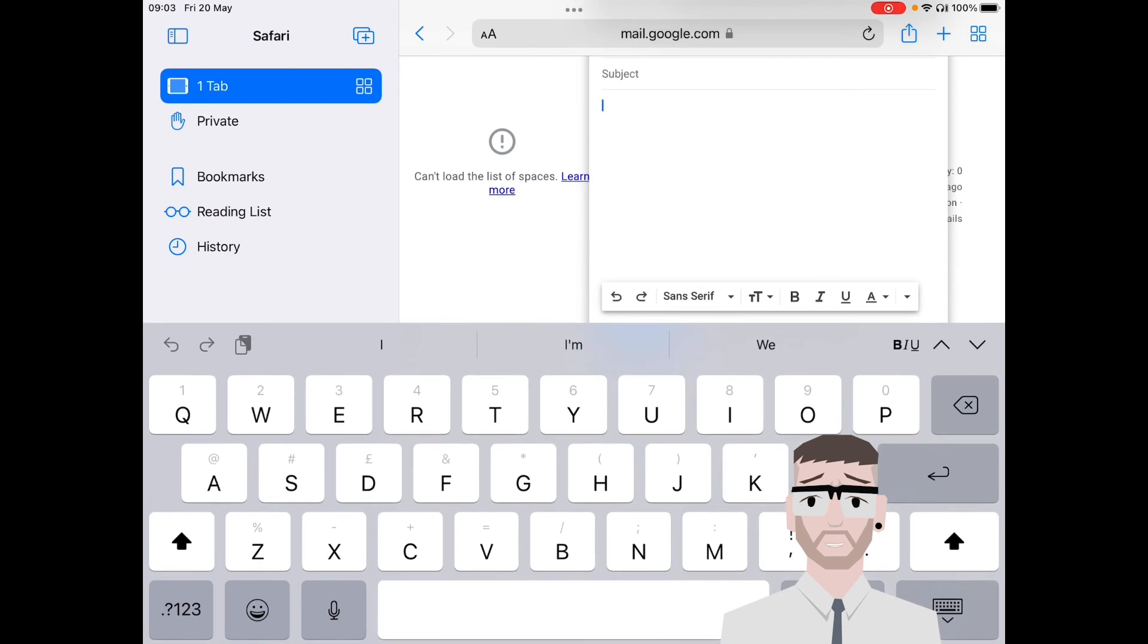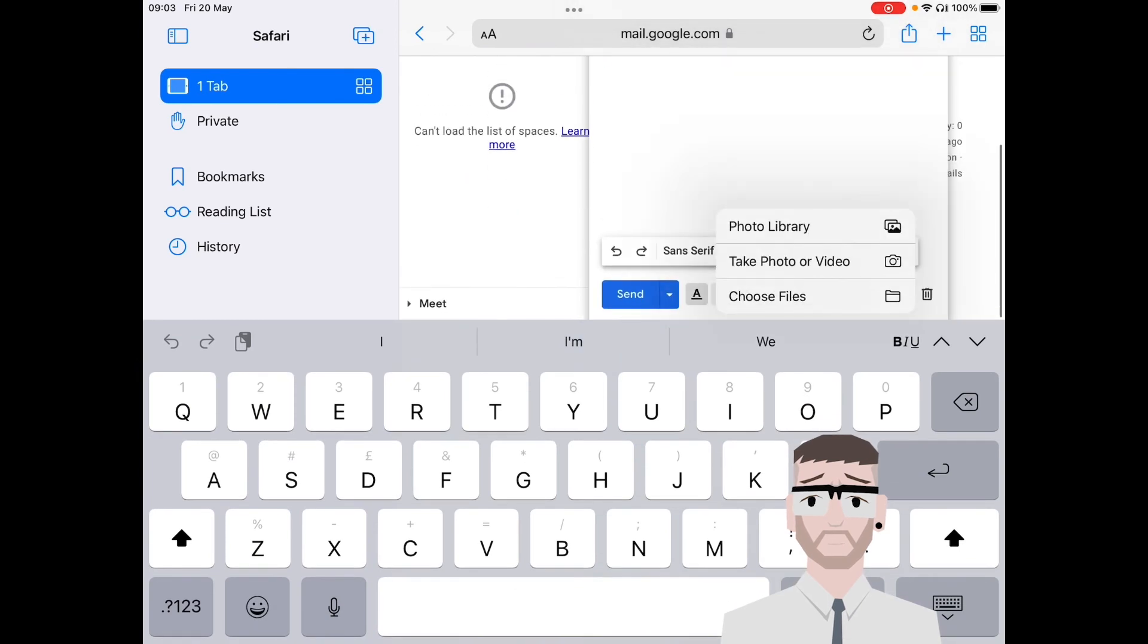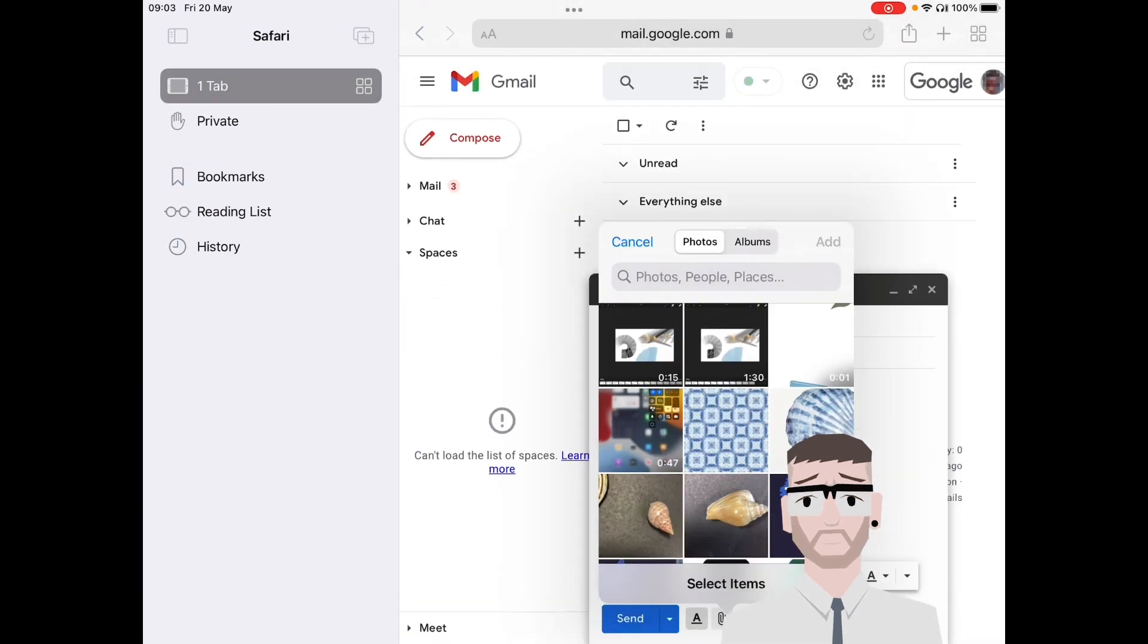And this little paper clip here, what you can do is once you select the paper clip, you can go into the photo library and attach it from there.